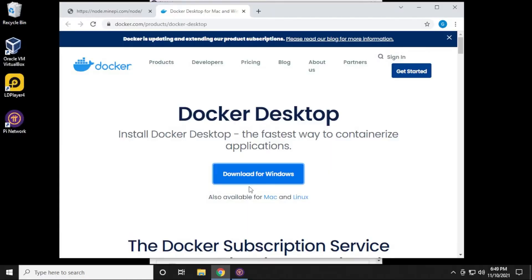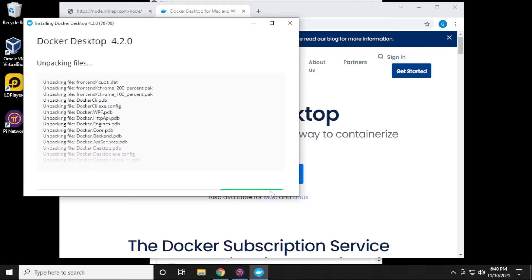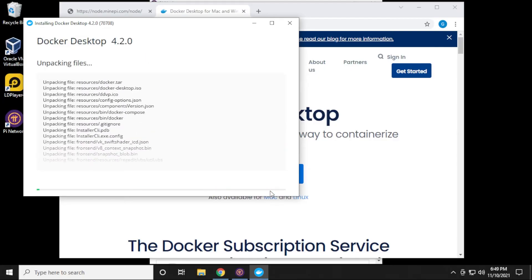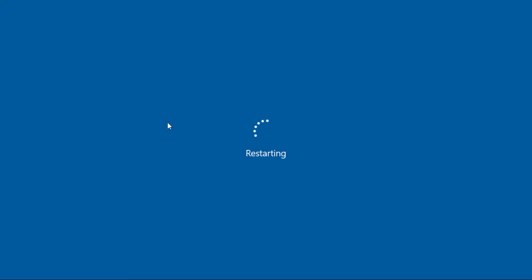I'm going to say yes. We have the components installed and shortcuts created, so click on okay. It looks like Docker has now completely installed, I can close and restart it. It's going to restart and I'll be back in just a minute.